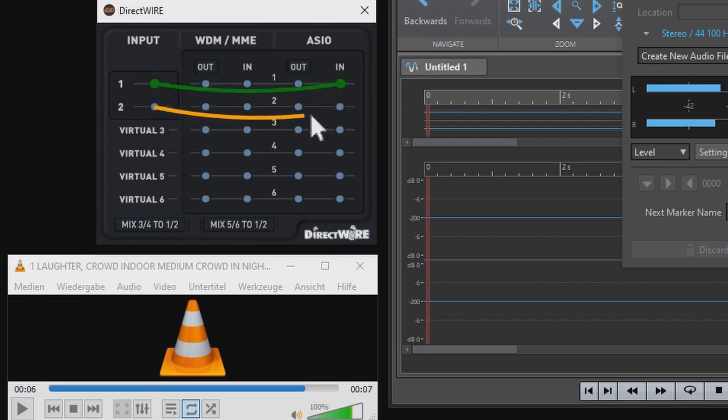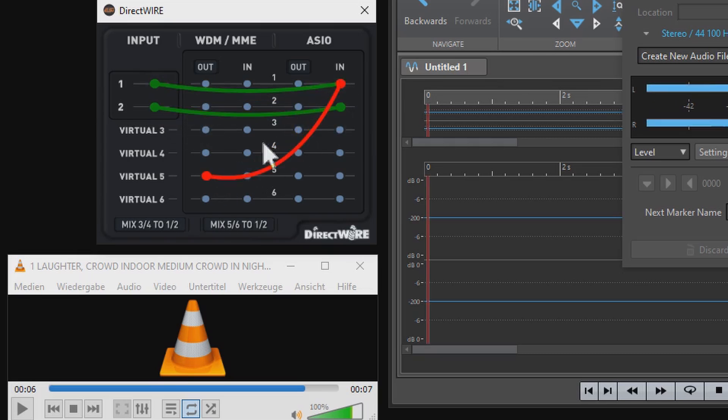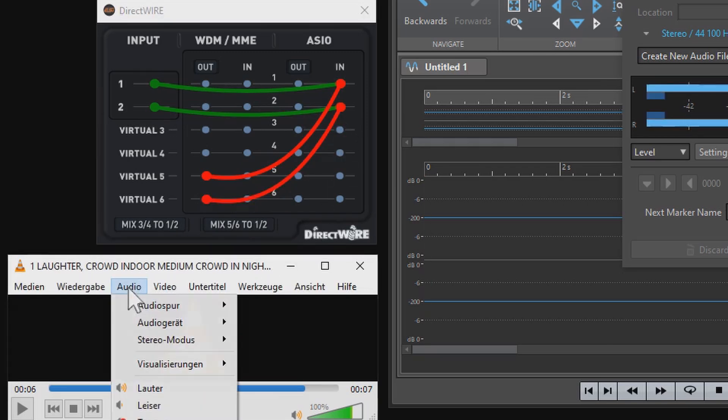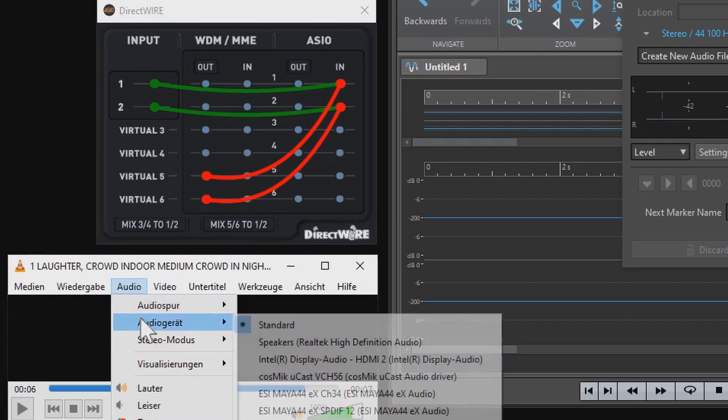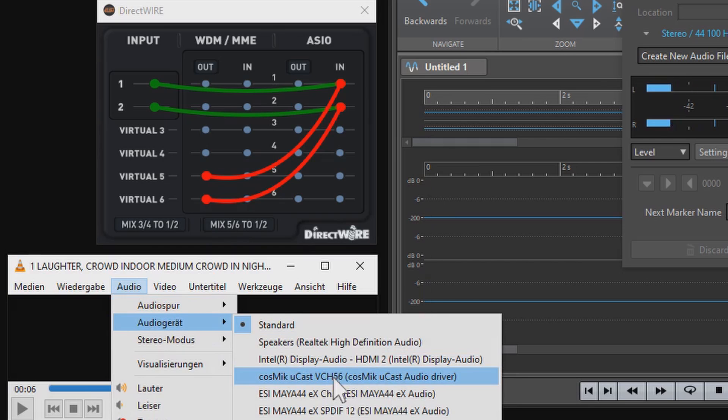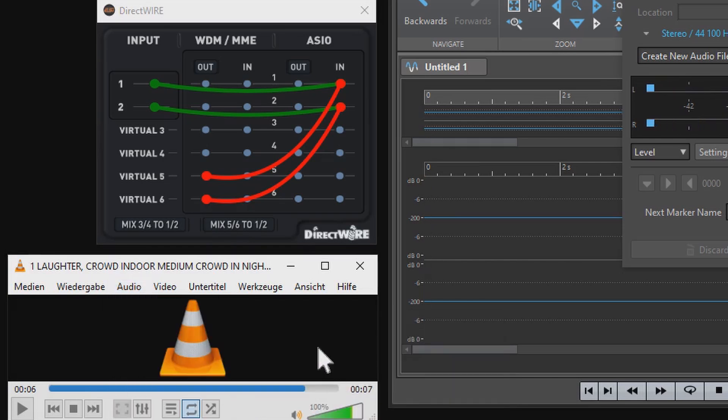And here's what I do. This is my wiring and in the VLC player I set the output channel two, five, six and activate the mix button down here.